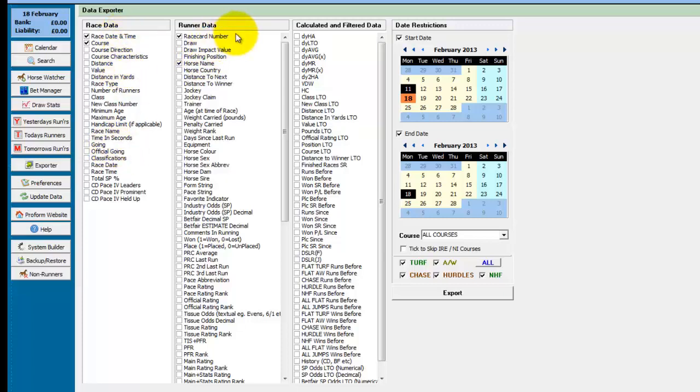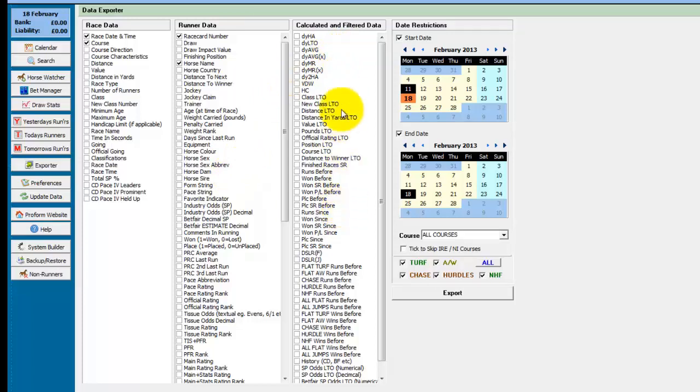The second column is runner data. These are all the fields you can export that relate to the runners in the race. And the third column is also runner data but it's calculated and filtered data which we will come back to in a second.